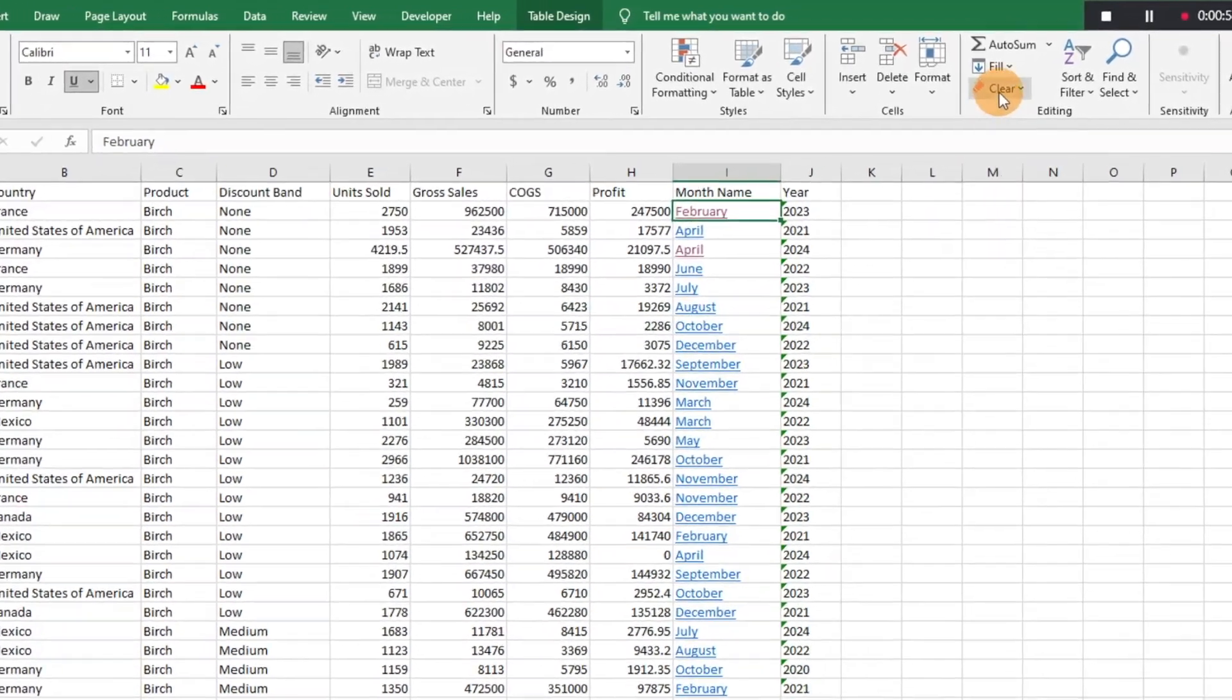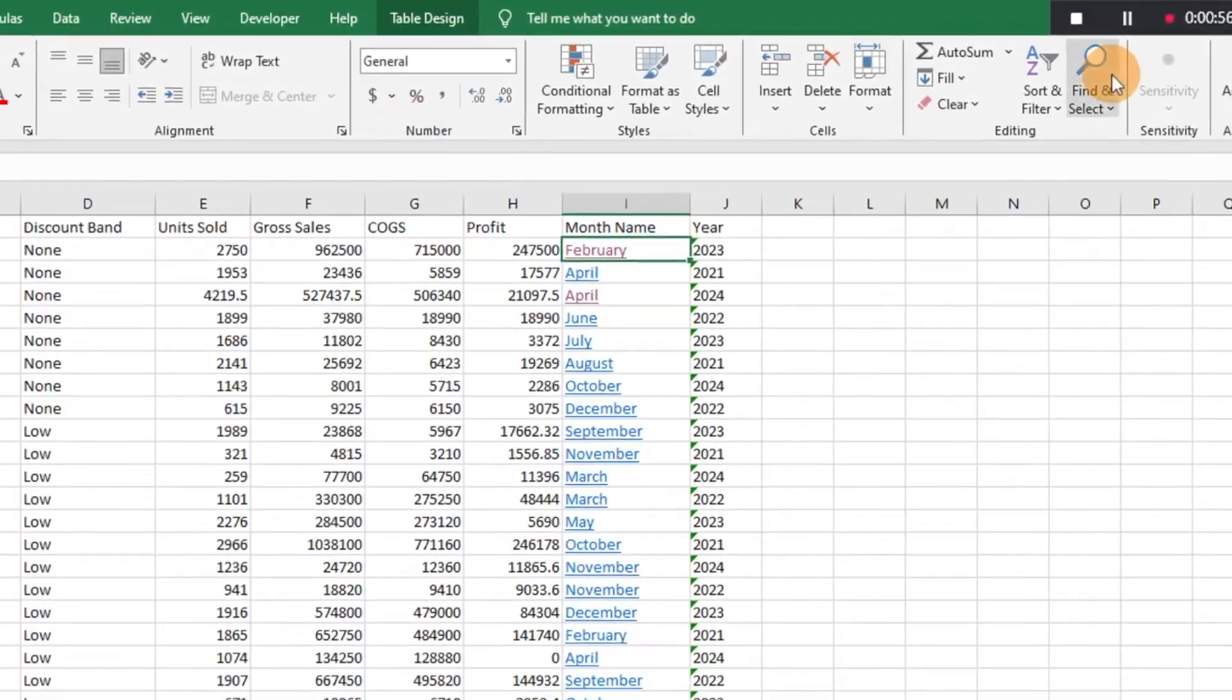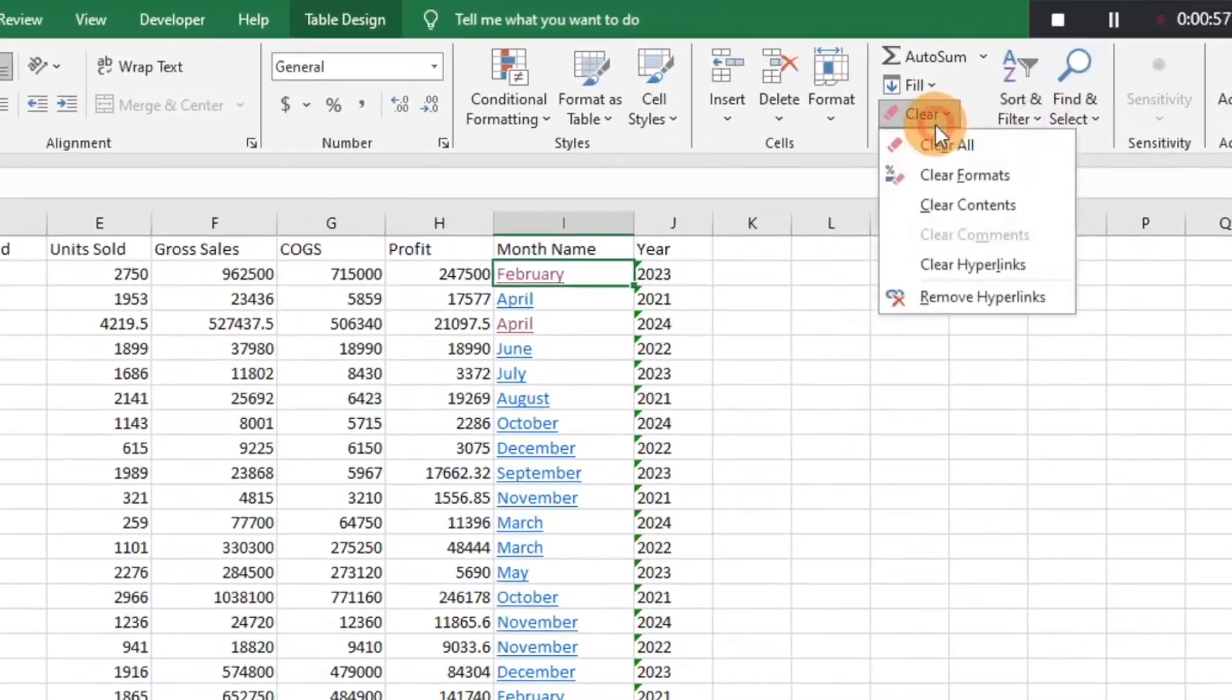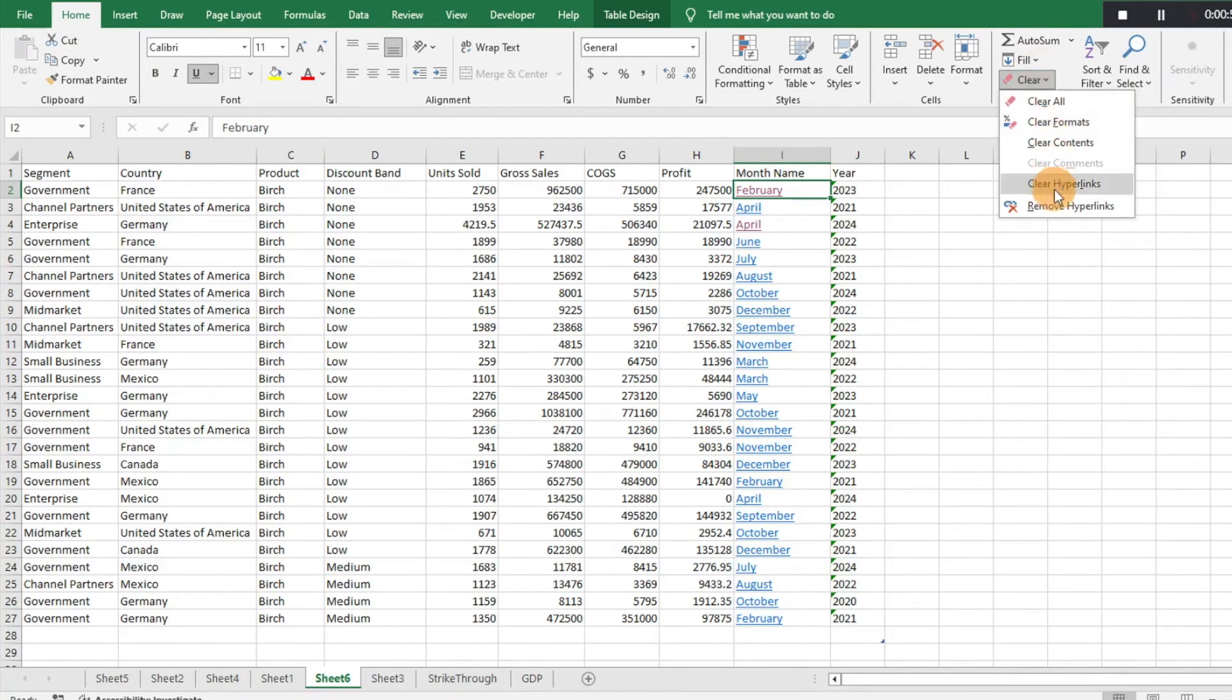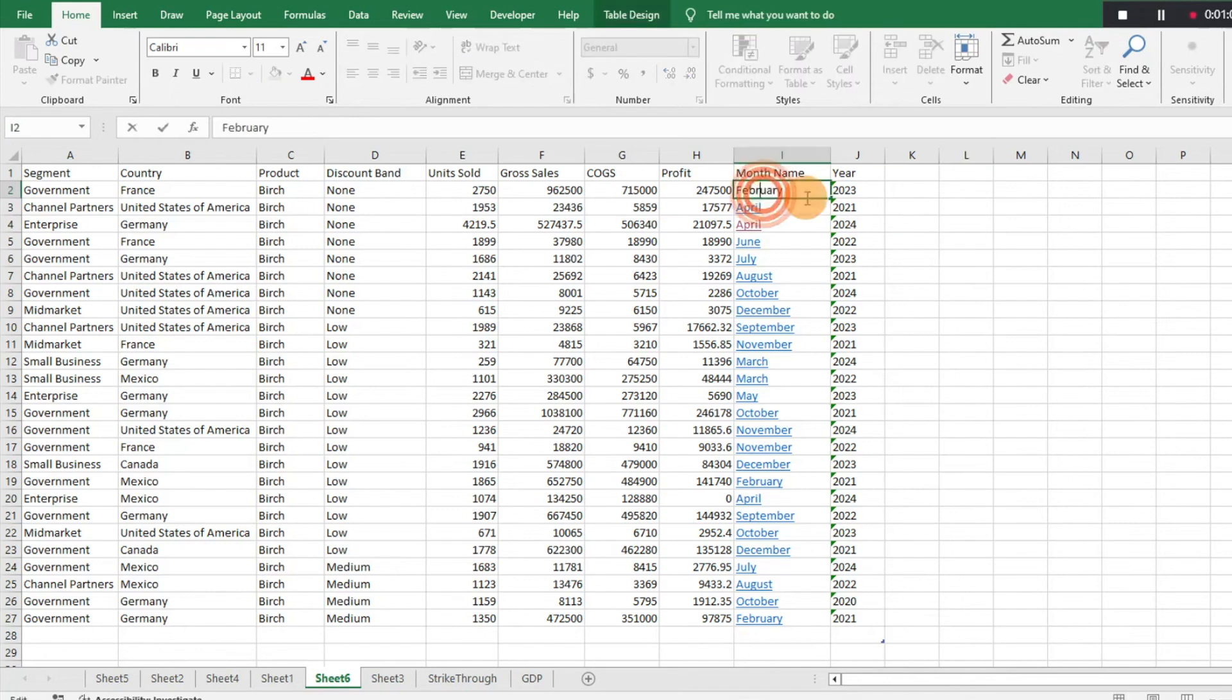You can click on the Home tab here, you go to Clear, and you just go down and you can hit Remove Hyperlink. So now that cell no longer has a hyperlink.